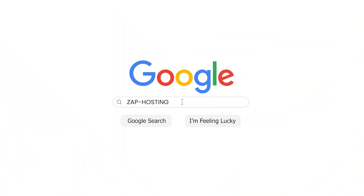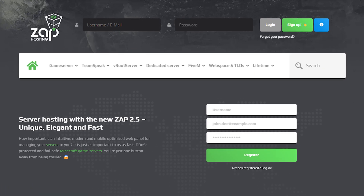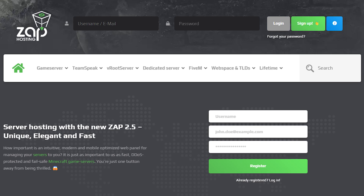First, as always, visit our website zap-hosting.com and login into your Zap account. If you don't have an account yet, you can register here for free.